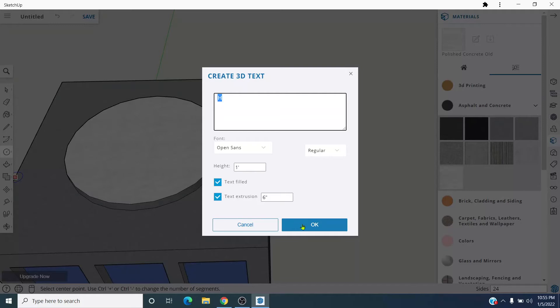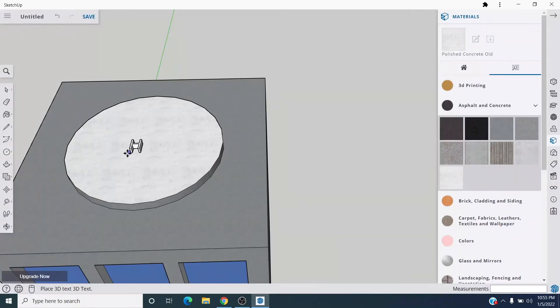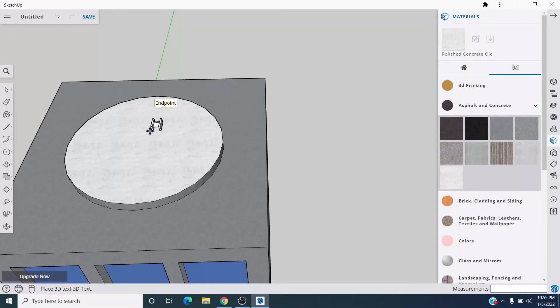And I'm guessing I don't want the height to actually be one inch, but whatever. Let's leave that alone for now. Hit okay and put it on here. Can I find the center? Yes I can. There it is. Center. Click.